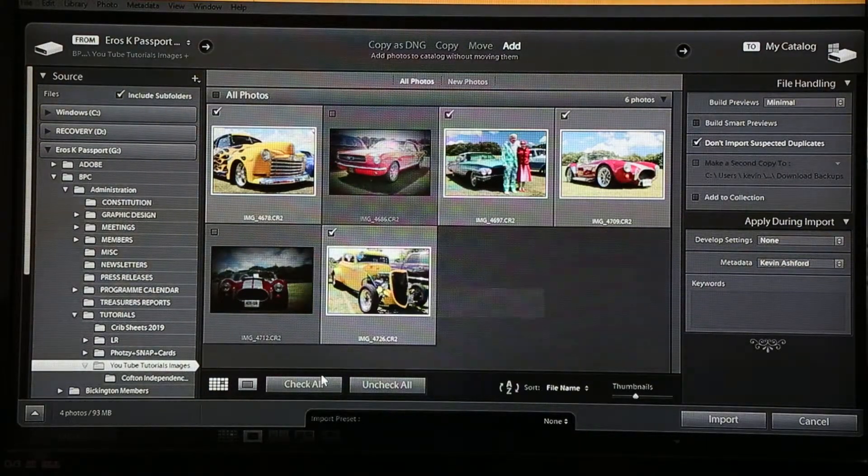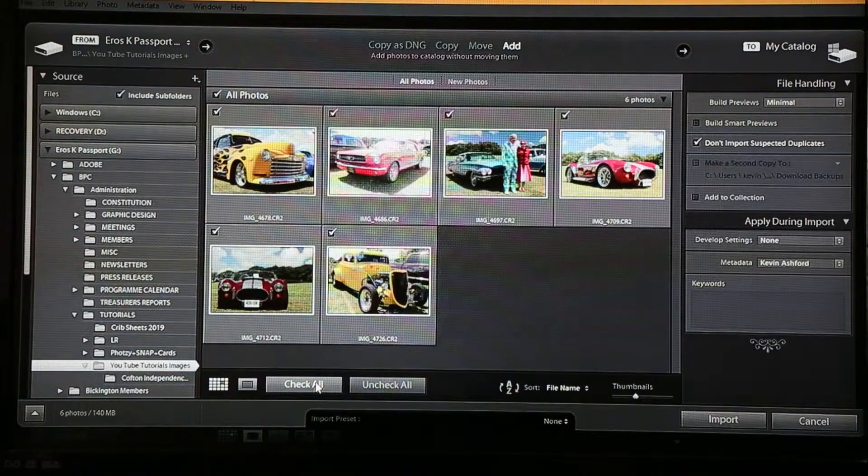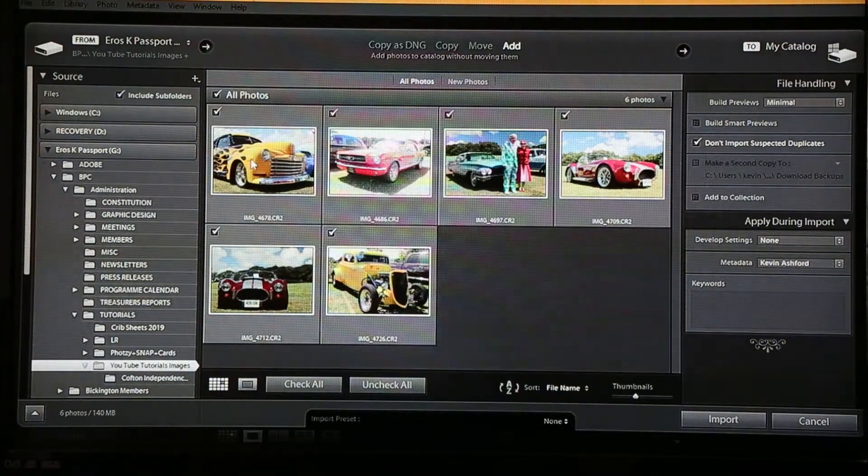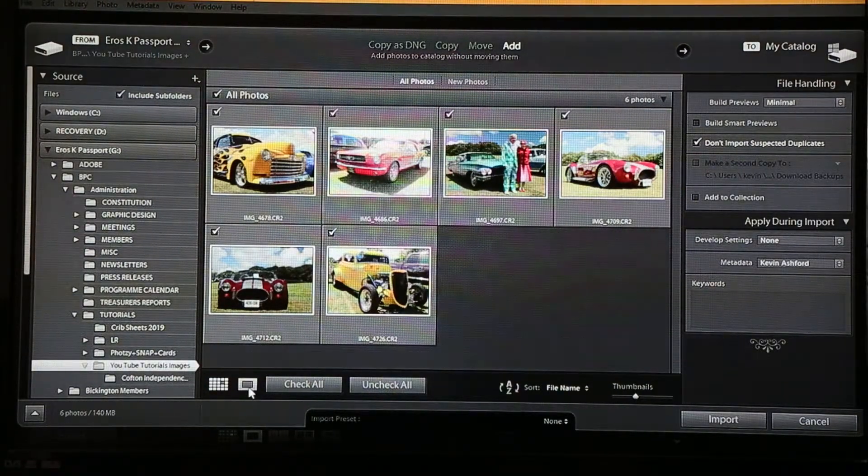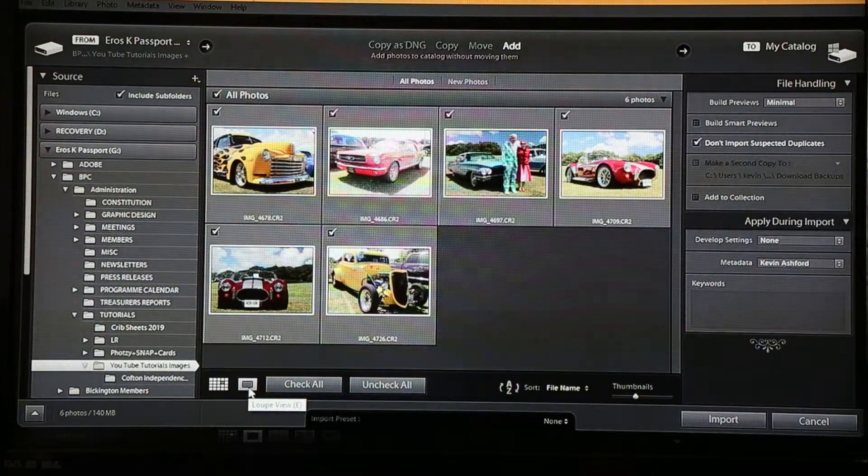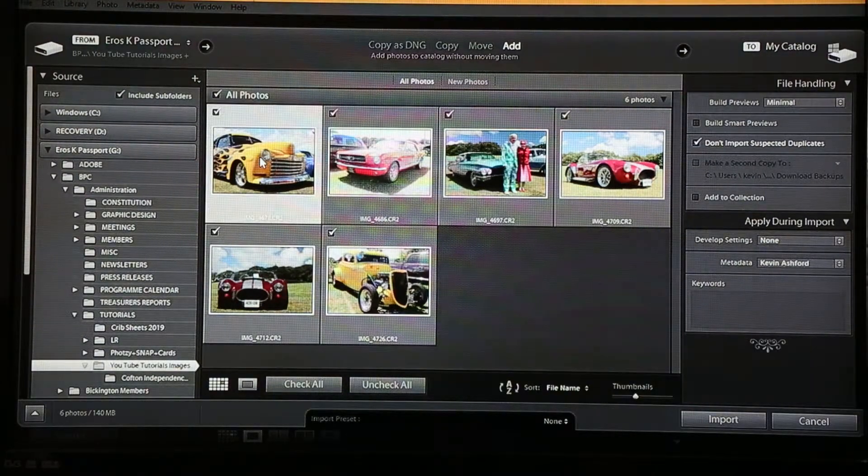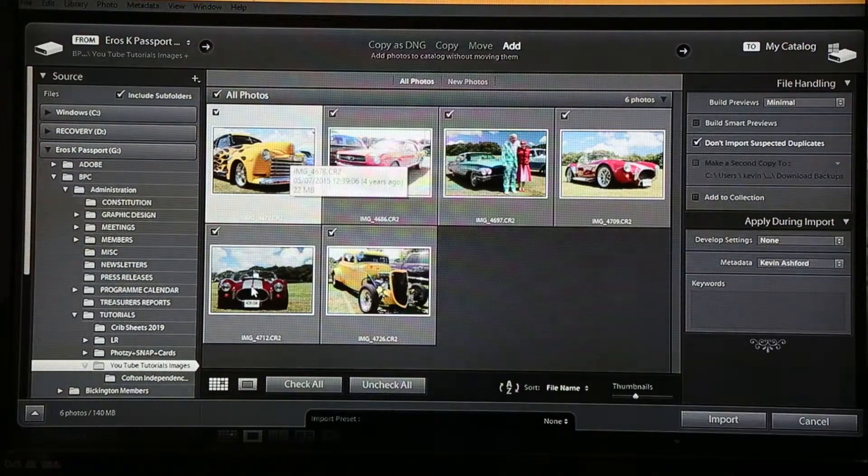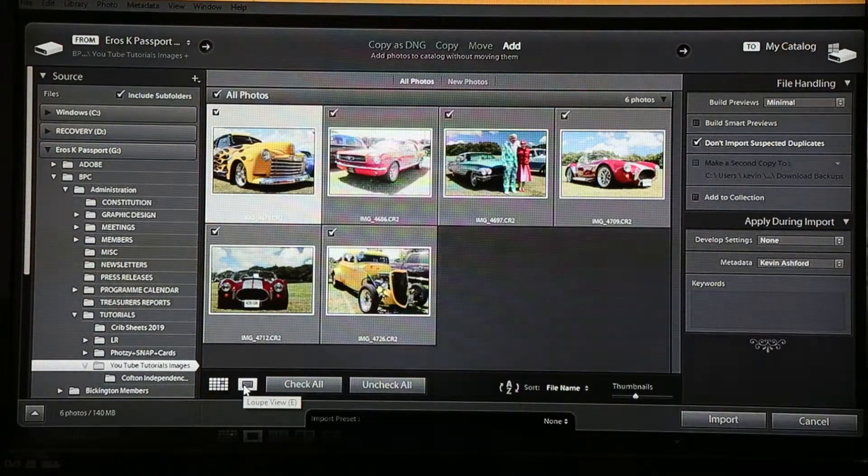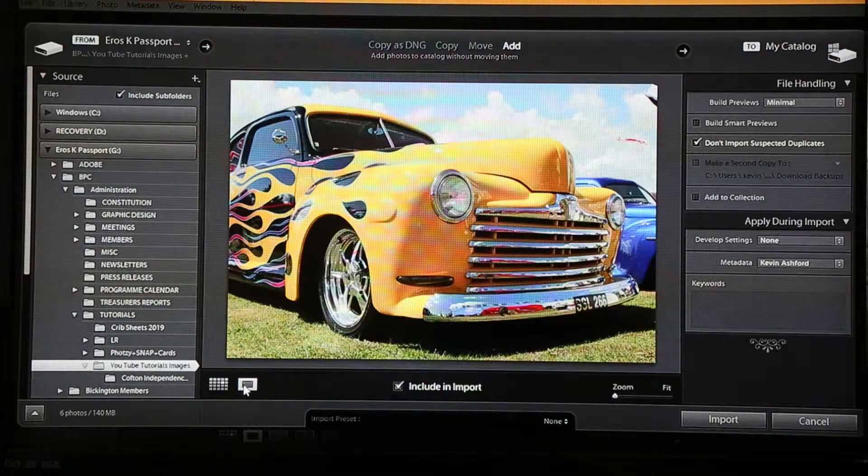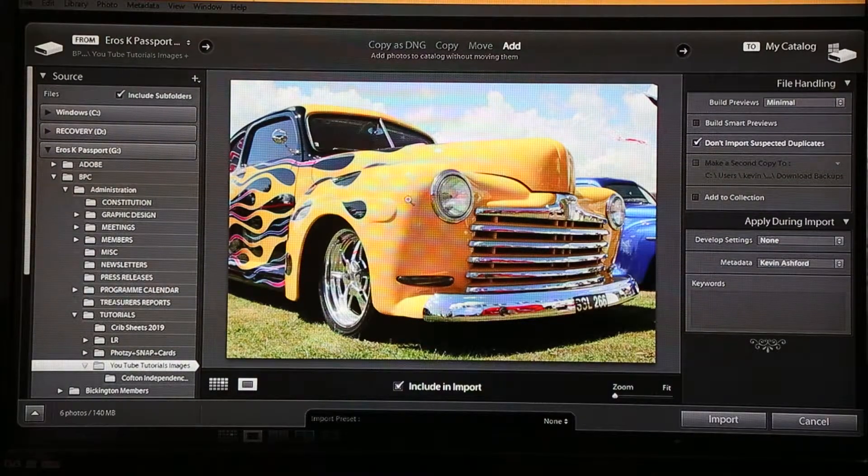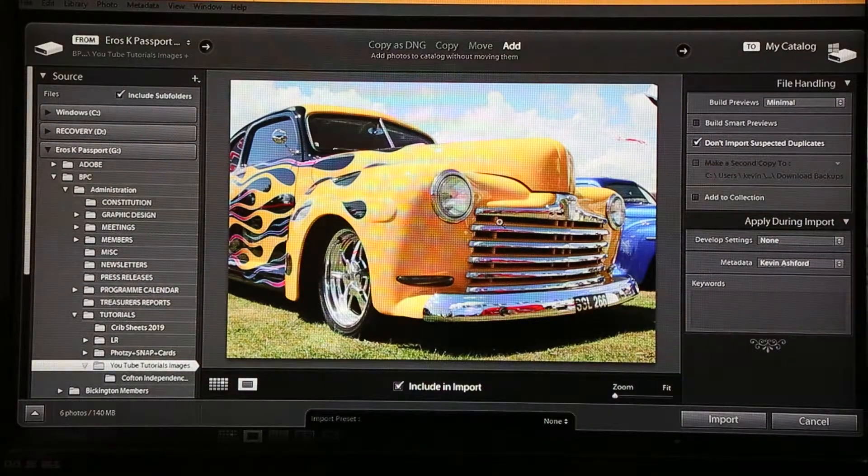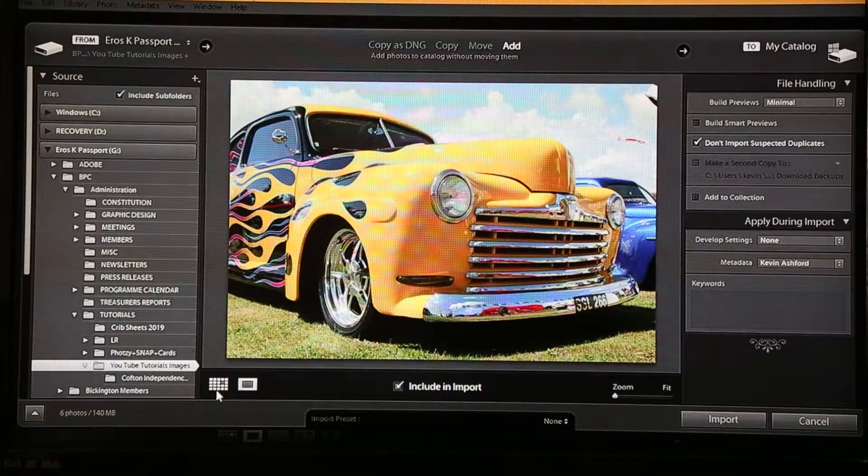However, in this instance we're going to have all of them brought in, so you just put the check all on. If you want to look at one particular image, remember your loupe view at the bottom here. You can select an image which puts this light grey box around it and then click your loupe view. Now bring that one image up on the screen for you to have a closer look at. But for now we're going to go back to our gallery.